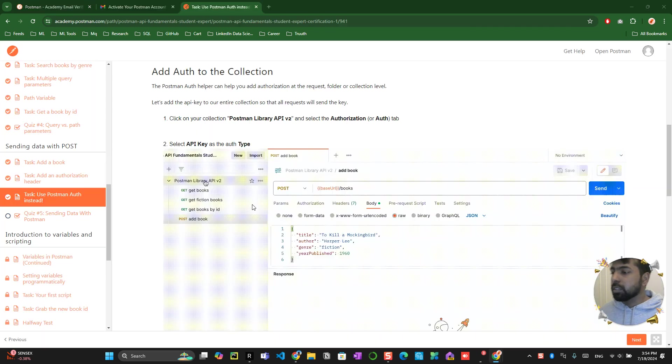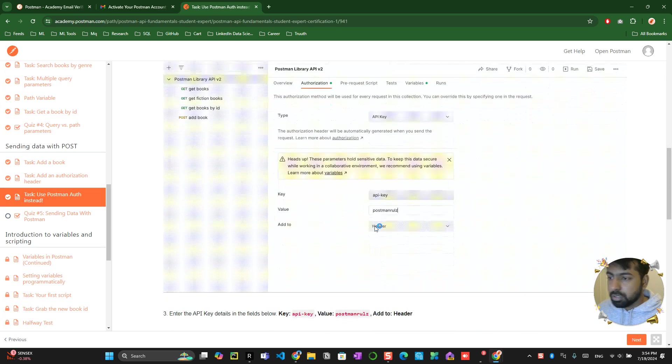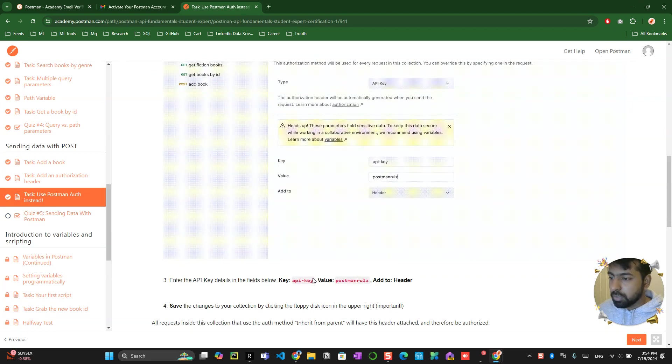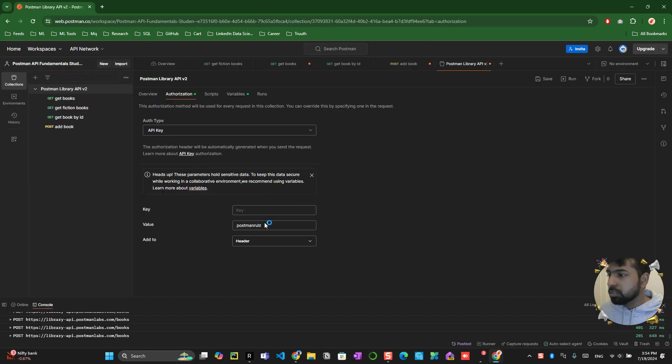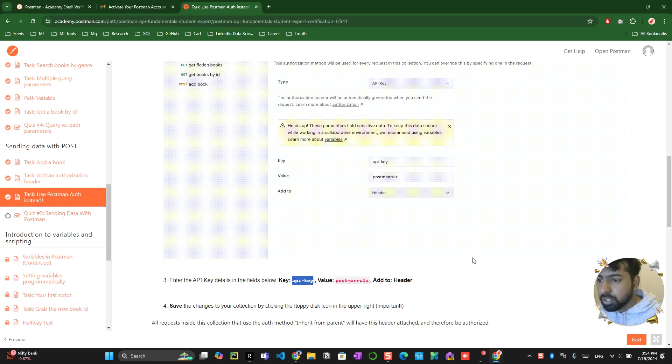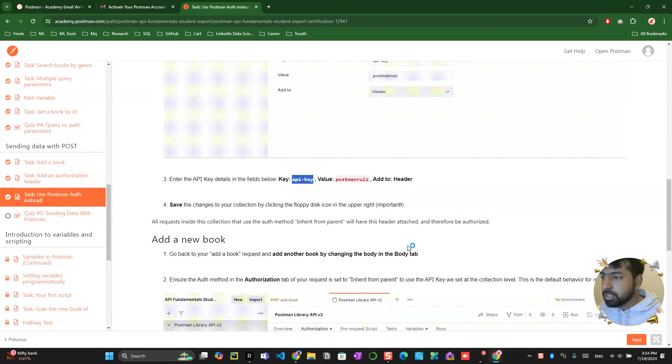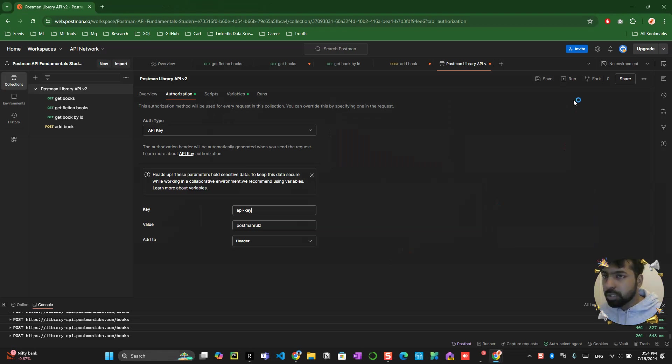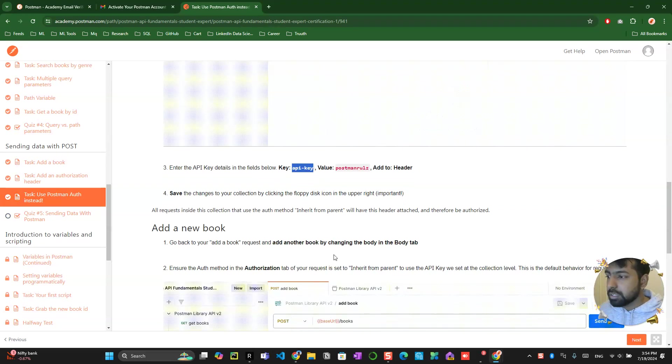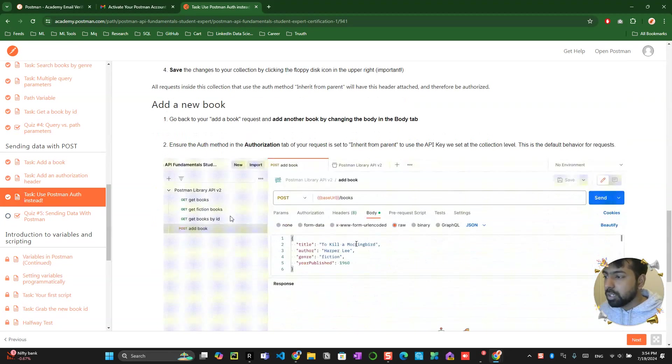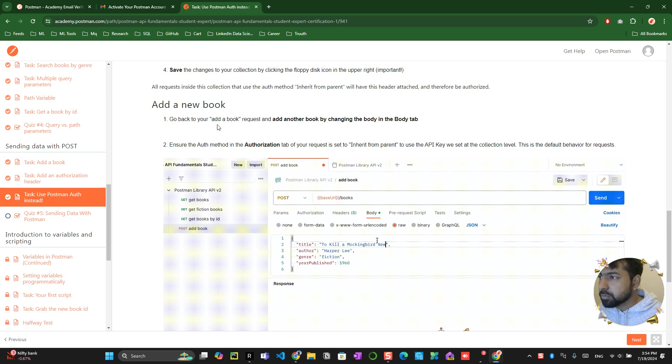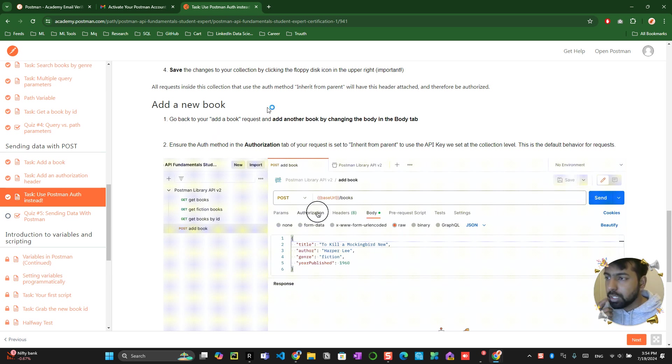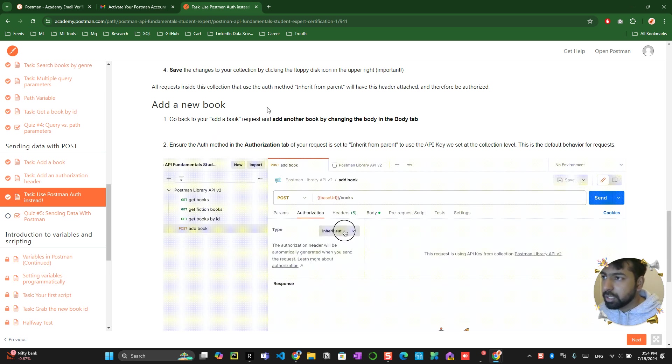You can click into authorization and go to API keys and define it over here. The API key type, the API key over here, and change that into API key. This has been done, you click on the save button. Now you need to add a new book into the main thing.